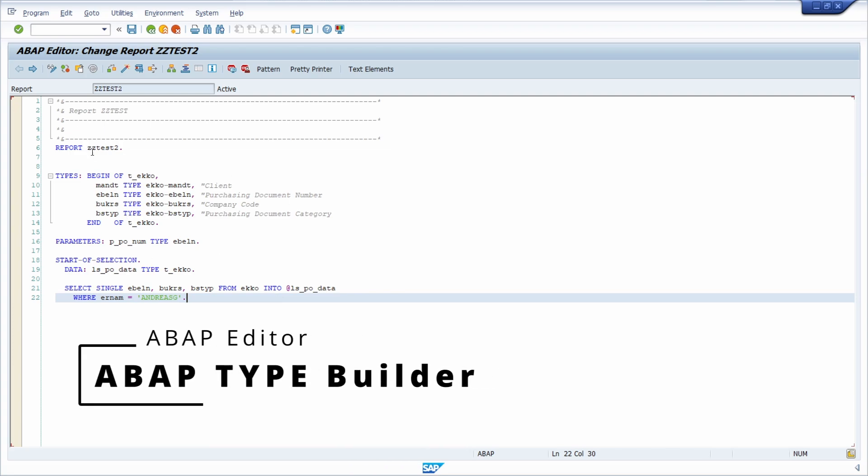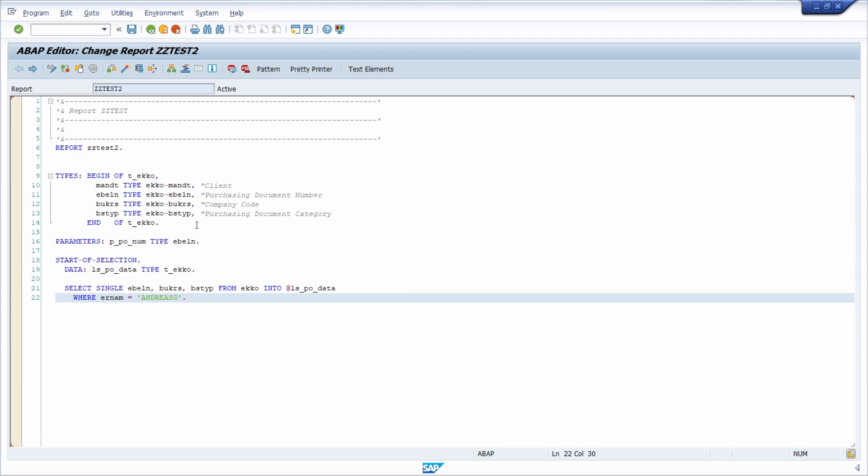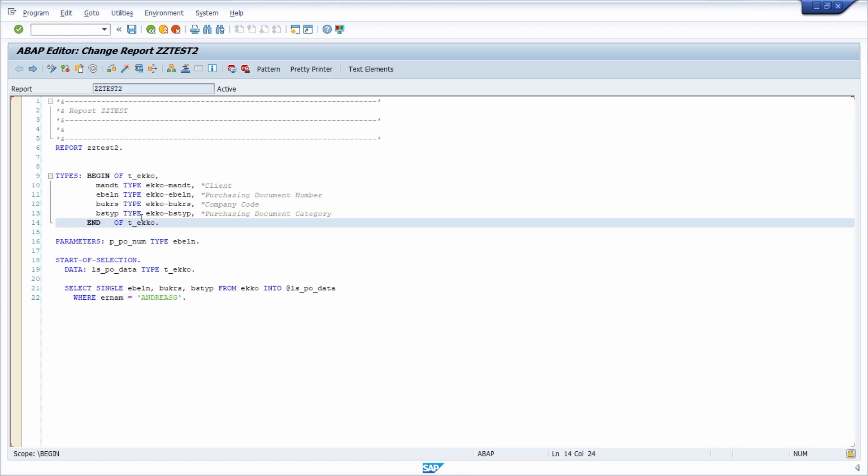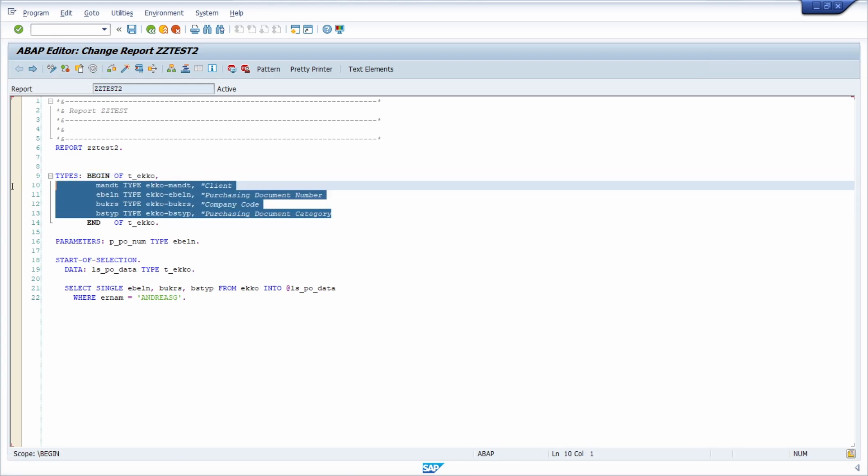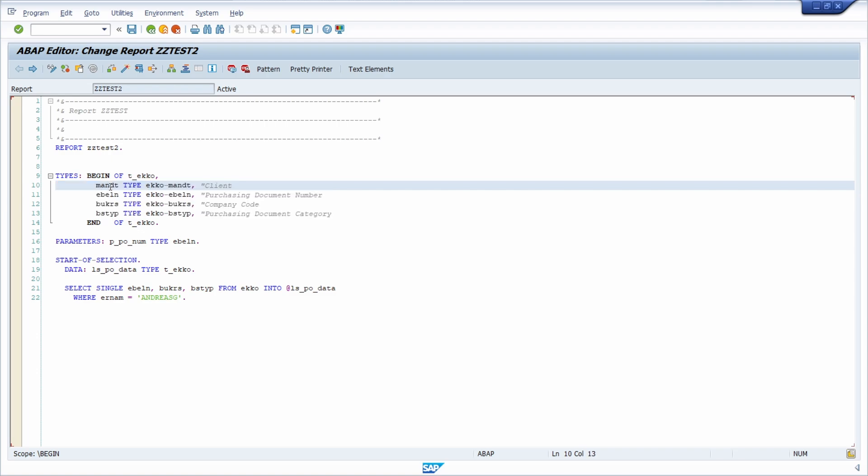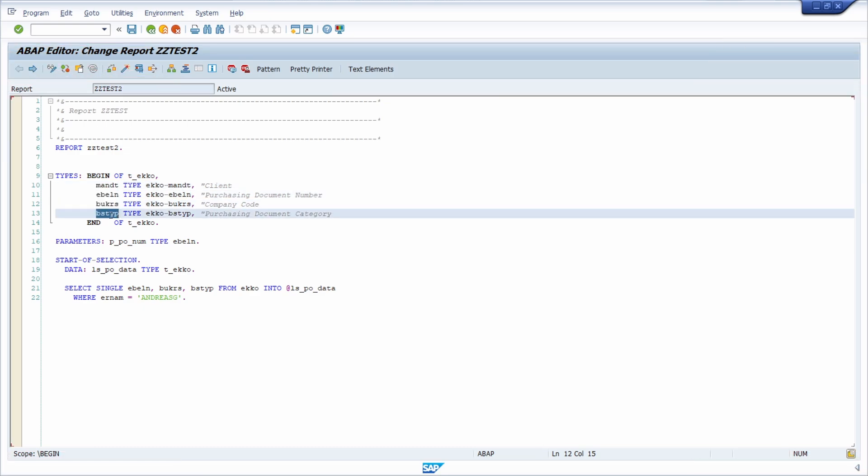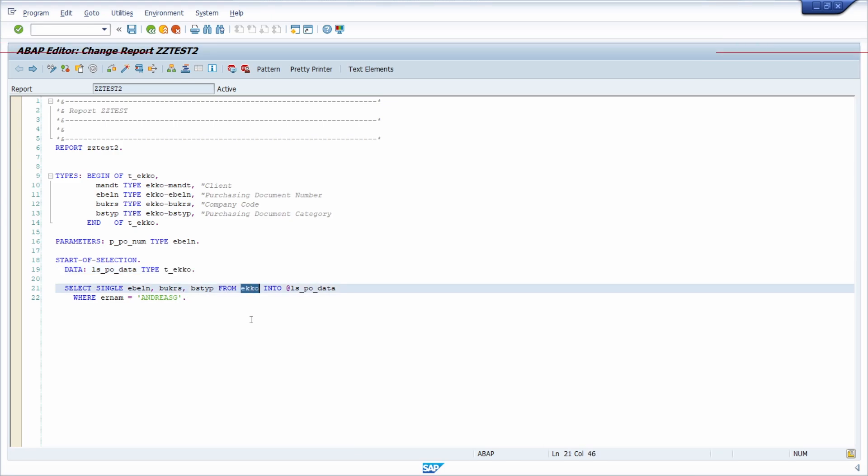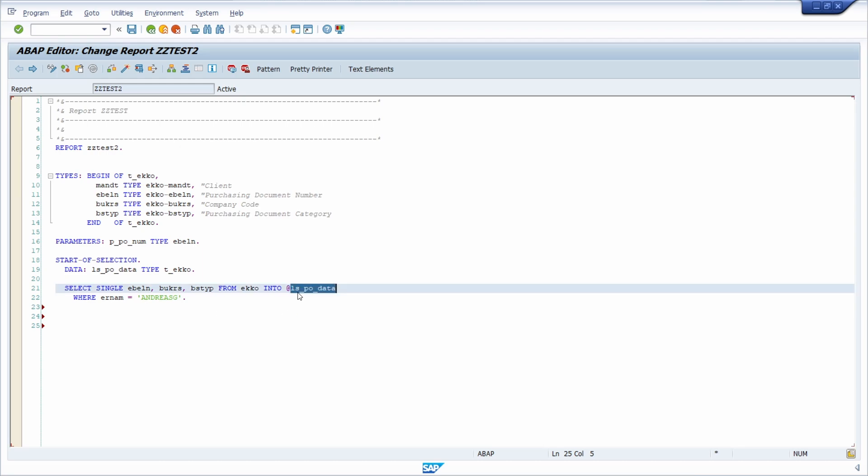Here right now we are in the ABAP editor, transaction code SE38. And here I have already declared one type with the name T_ECHO. I have declared four components: the client, the purchase order number, the company code and the purchasing document category. This type I am using later on because I would like to select specific purchase order data based on the table EKKO, and then later on you can work with the selected data.